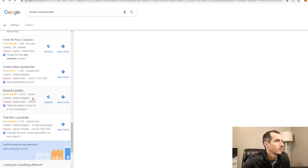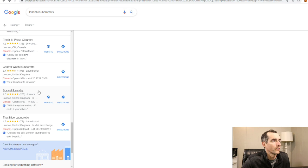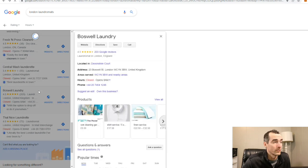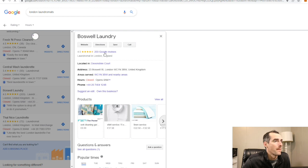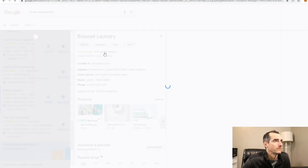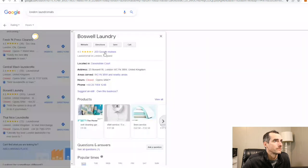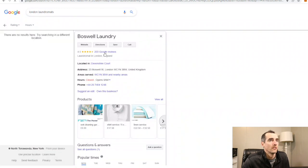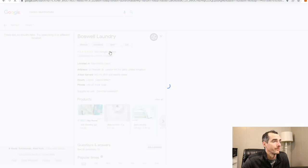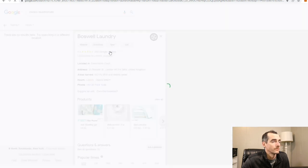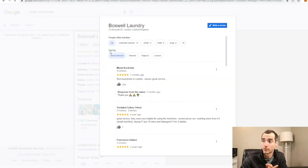Here we go, 4.5 stars out of over 200 reviews. Let's see what the people are saying. Sorry, my computer's going kind of slow.